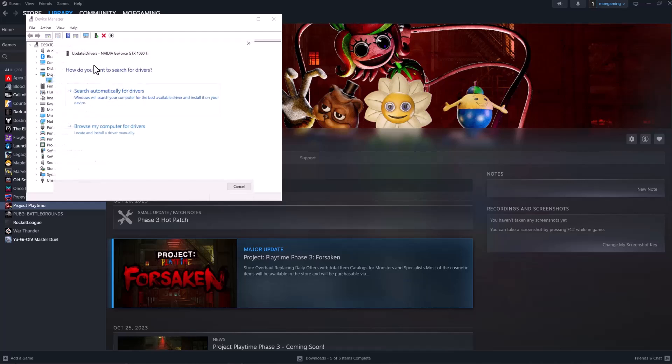If that doesn't update your graphics card for you, copy paste that into Google and write driver update to get the latest update from the manufacturer's website. Install it, restart your computer, turn the game back on, and you should be good to go and not have this error persist any longer.